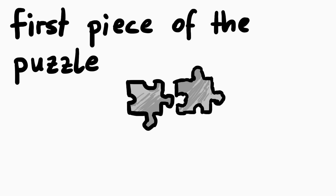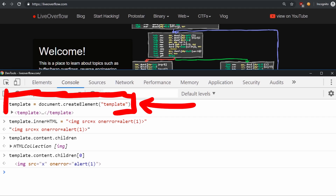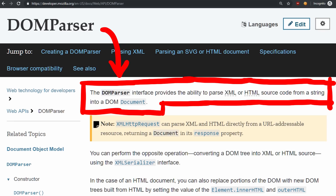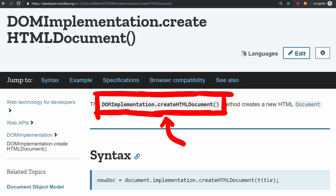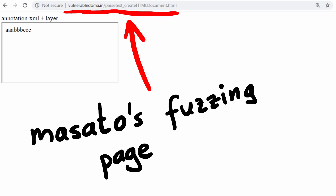The second puzzle piece is about something he observed in different HTML parsers. It turns out there are many different ways you can let the browser parse HTML. One example would be the template element we learned about last episode, but there is also DOMParser. The DOMParser interface provides the ability to parse XML or HTML source code from a string into a DOM document, using the function parseFromString. There is also DOMImplementation createHTMLDocument, which creates a new HTML document. He told me he was fuzzing the following pattern: tag A open, tag B open, tag B close, tag A close, with some text in between so the HTML elements are not empty.